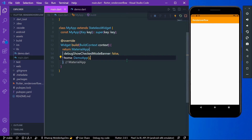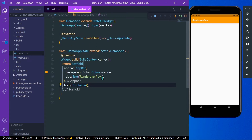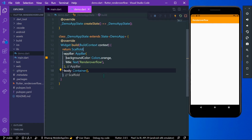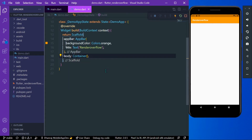Hello guys, welcome back to my channel. Today we are going to see render overflow errors in Flutter and how you can solve them. We are going to see three types of examples today.